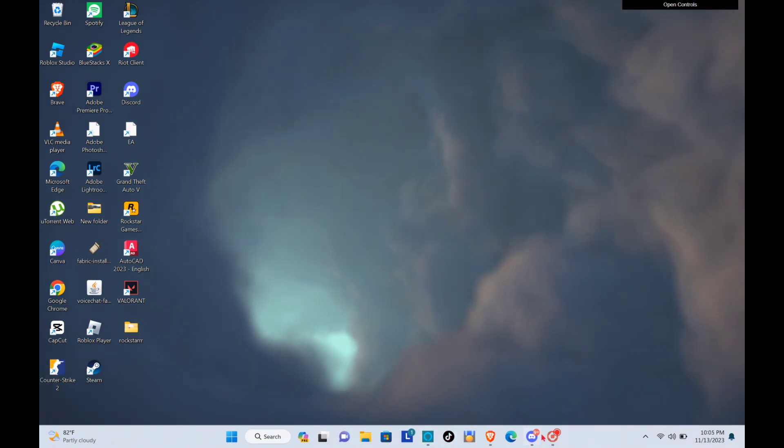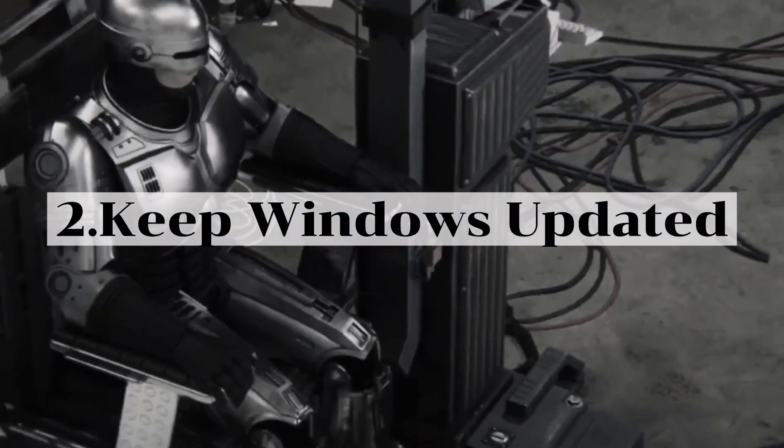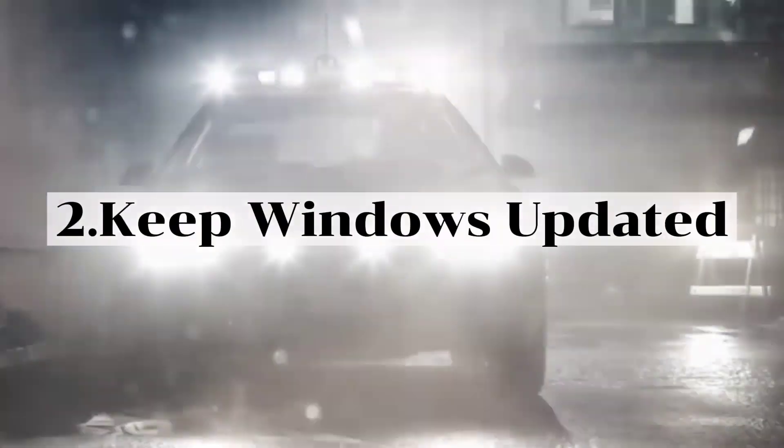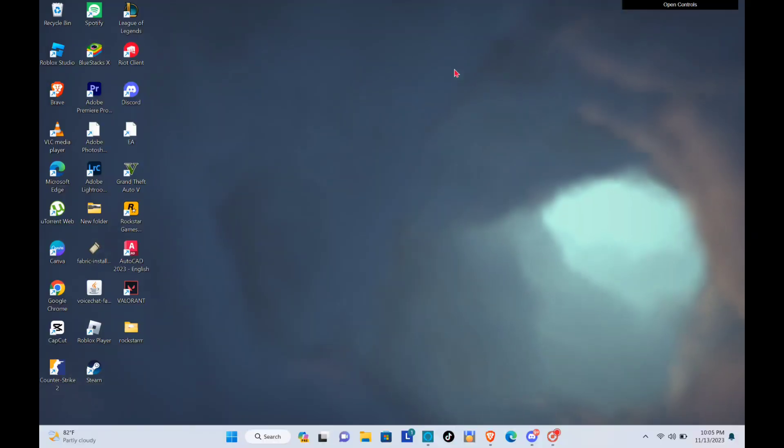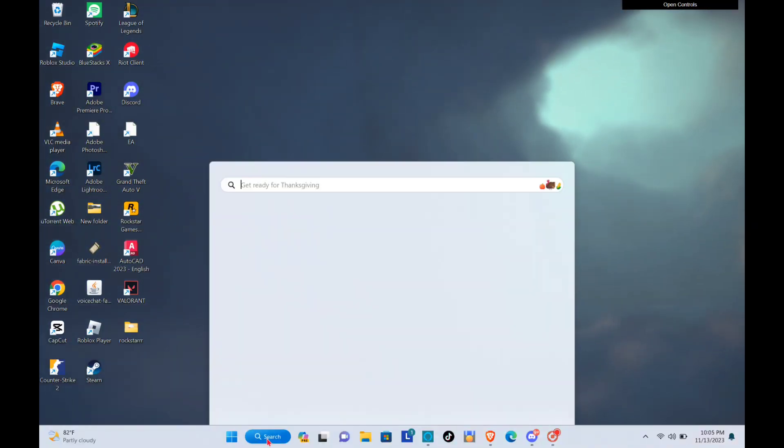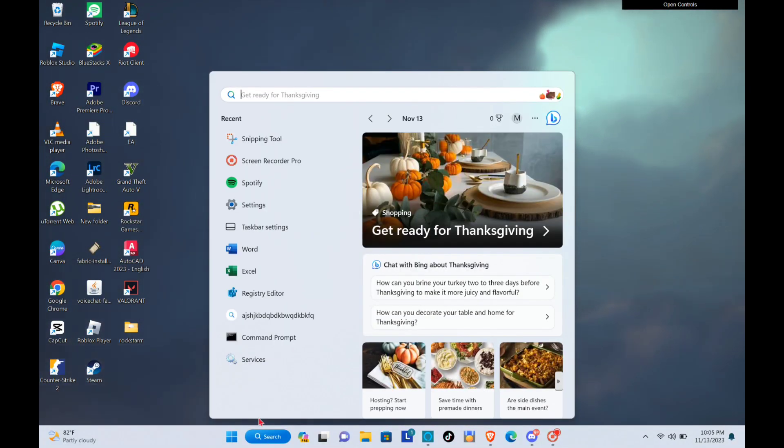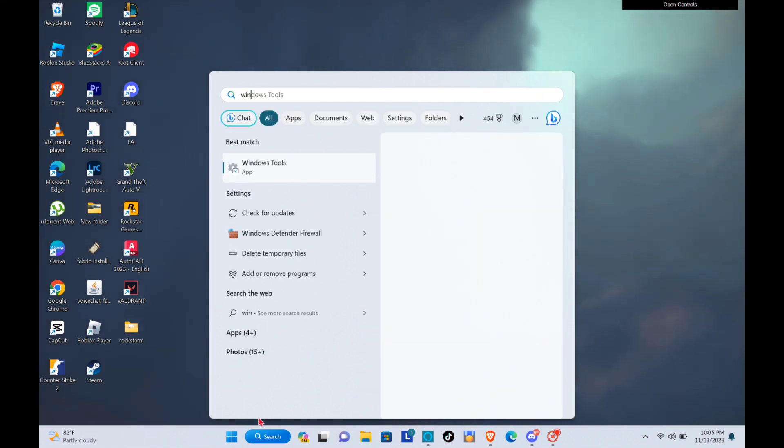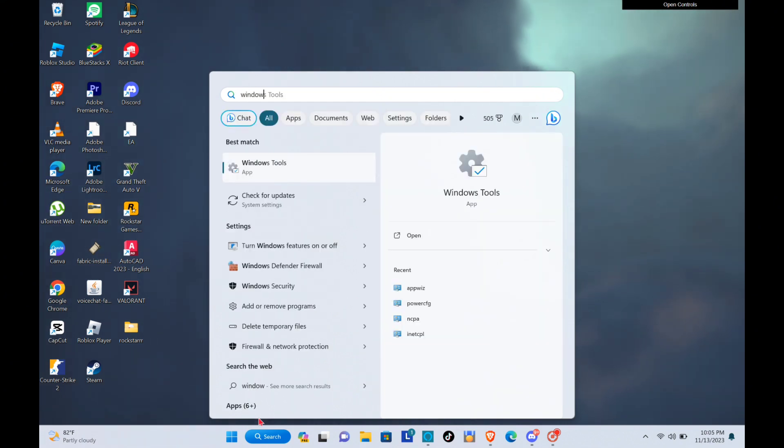So you will then just have to close this one. Now for our second method is to keep your Windows updated. Okay, so to do that just go to the search bar at the bottom and then type out Windows update.